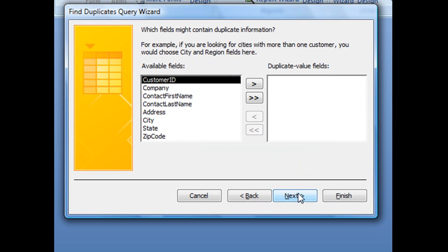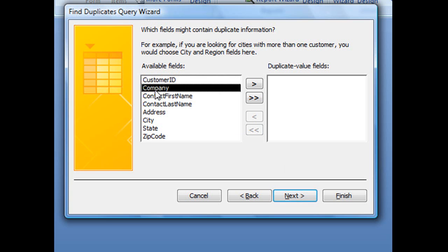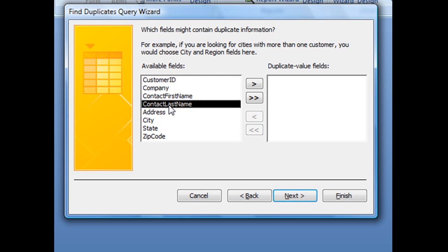The next screen asks which fields might contain duplicate information. Chances are it's not going to be your primary key, because primary keys are not allowed to be duplicated. What would more than likely happen is that someone enters one customer more than once and gives them two different customer IDs. So what we'd like to search for would more than likely be the company name or the contact first name and last name.